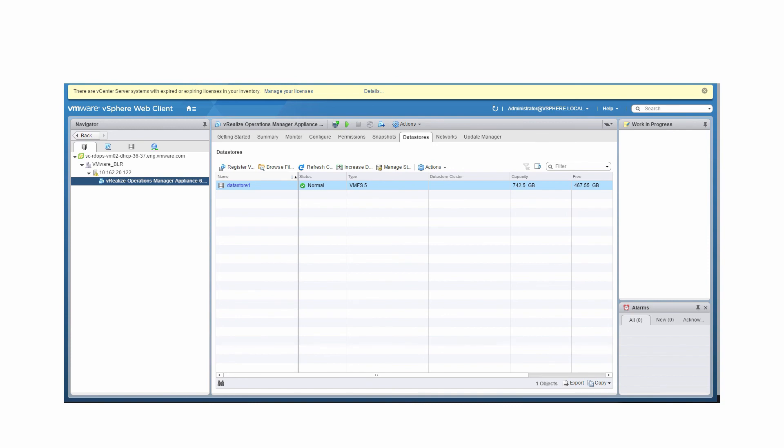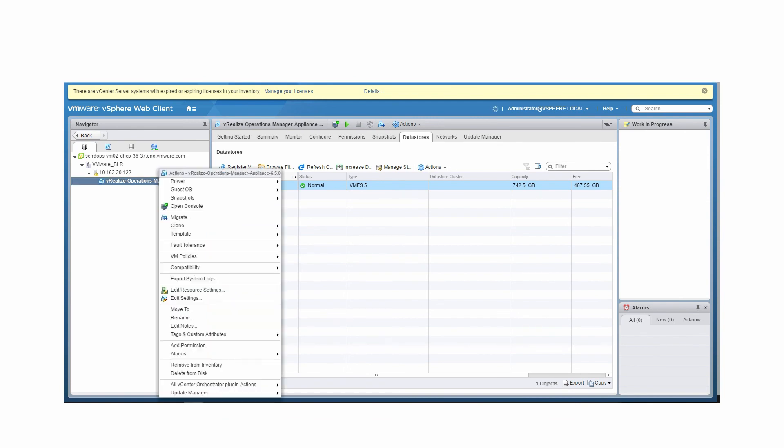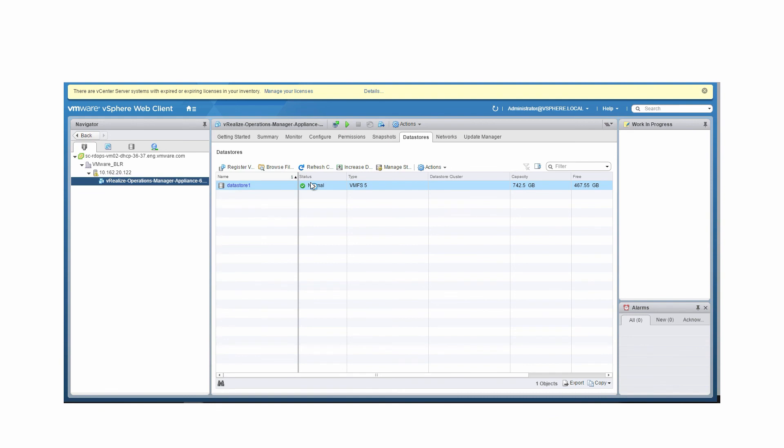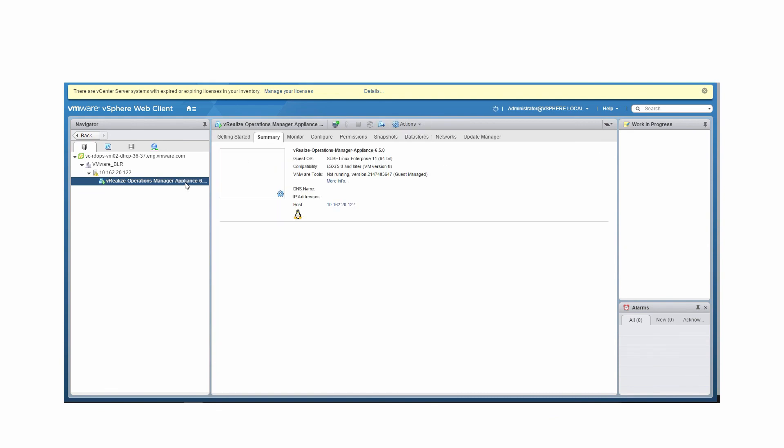Let's go back to the host and check if our newly deployed node is added. Right-click on the host and select Power On. Once the VM is powered on, copy the IP address from the Summary tab.